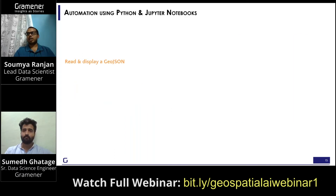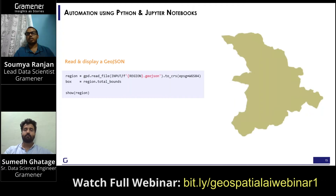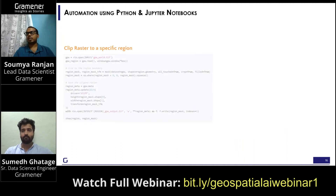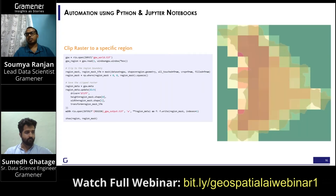Let's say you want to read a GeoJSON file and visualize it — it's pretty simple. You use the GeoPandas library that Sumit just introduced. You do a GeoPandas read file, show it, and visualize it in the notebook in the same place. Similarly, if you want to read raster data — say you want to read population-of-the-world data, which is available as raster — you can read it using rasterio and plot it along with the vector data in the notebook.